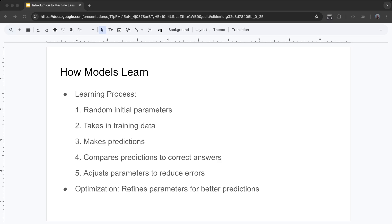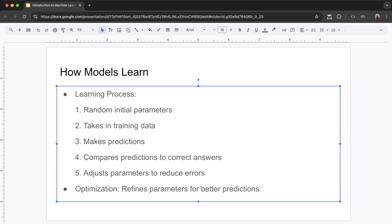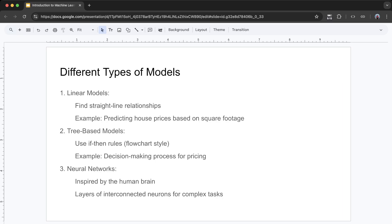Different types of models. First, linear models — these are the simplest models. They find straight-line relationships in data. For example, a linear model might predict house prices based on square footage. While simple, they can be very effective and easy to understand. The price of a house is calculated by multiplying the area by one weight, the number of bedrooms by another weight, and then adding a base value called bias.